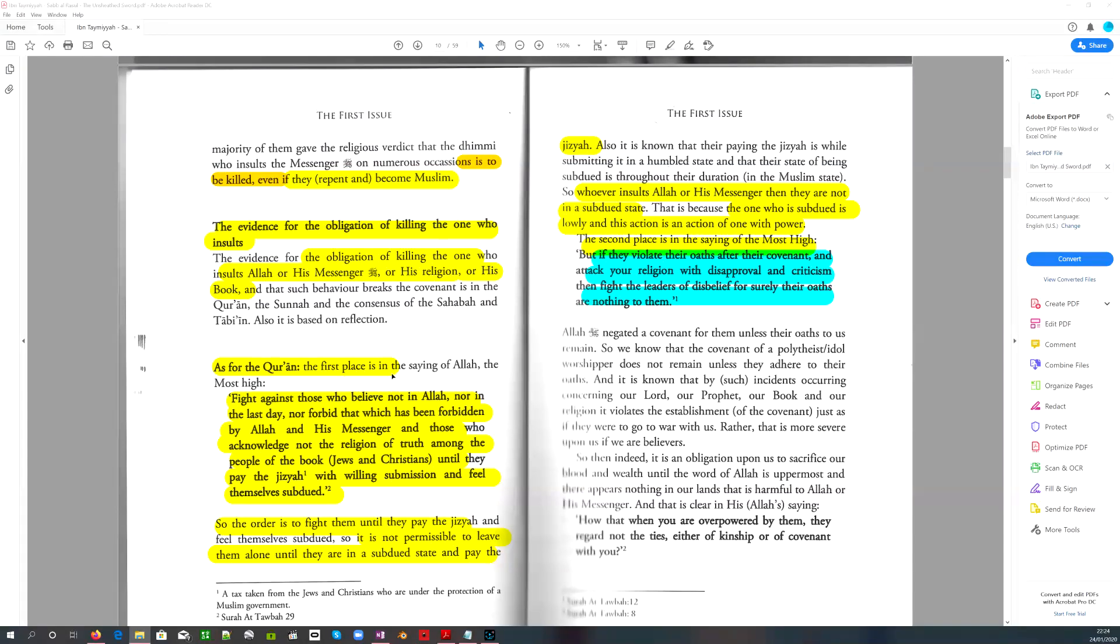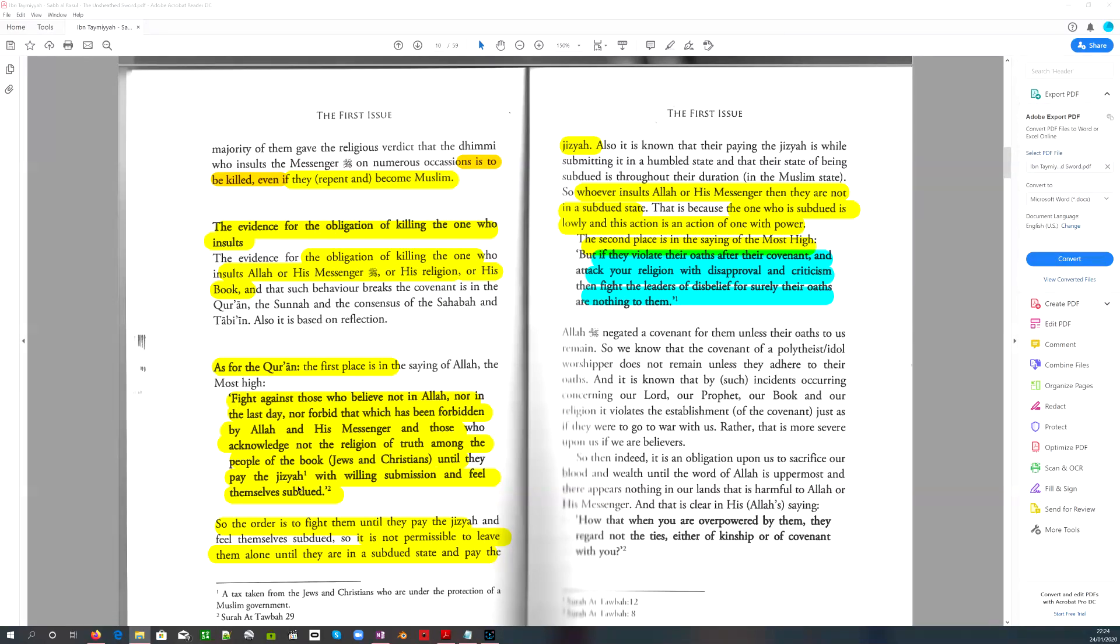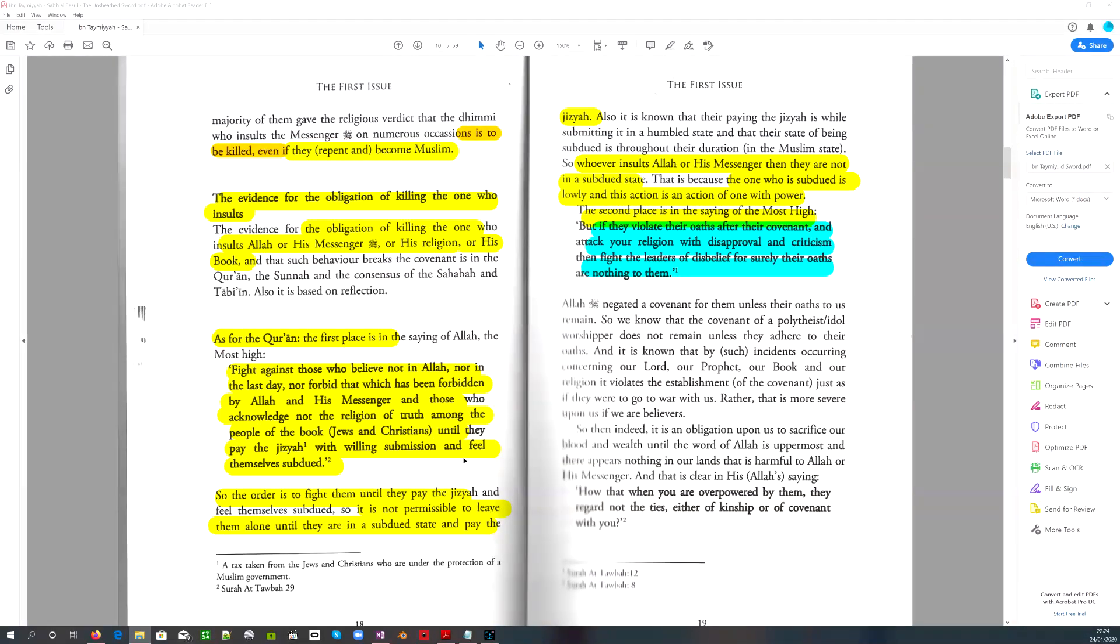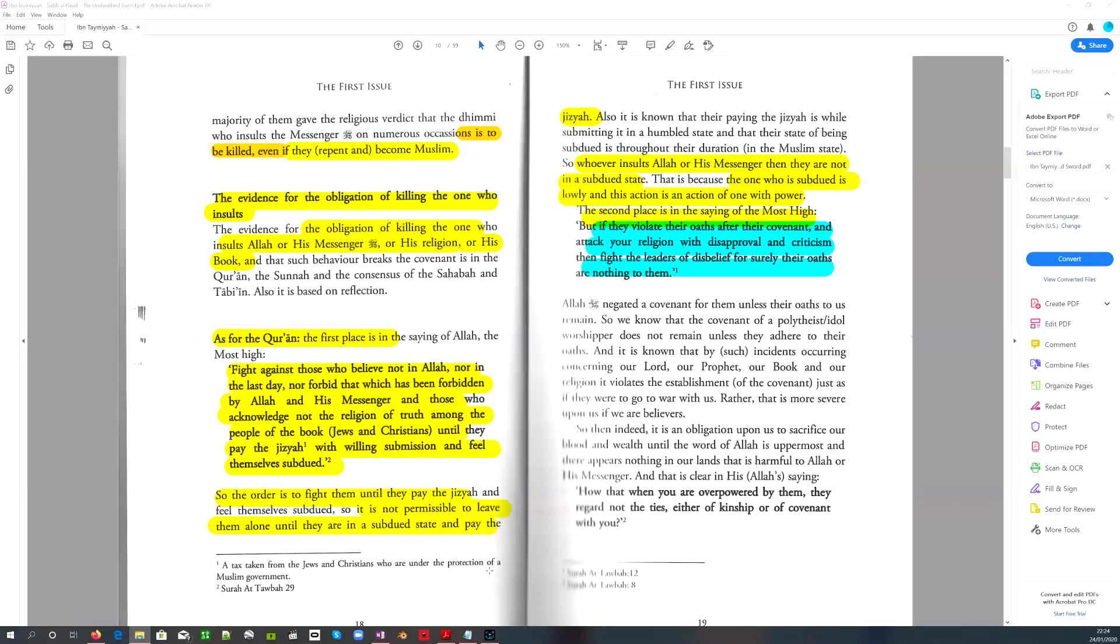As for the Quran, the first place is in the saying of Allah, the Most High: Fight against those who believe not in Allah, nor in the last day, nor forbid that which has been forbidden by Allah and his messenger, and those who acknowledge not the religion of truth among the people of the book, the Jews and the Christians, until they pay the jizya with willing submission and feel themselves subdued. A tax. It's actually a tribute. Don't get fooled by the word tax. A tax taken from the Jews and Christians who are under the protection, quote unquote protection, just like the mafia, you pay them protection money. And they are under a Muslim government. And of course, that's 9:29.